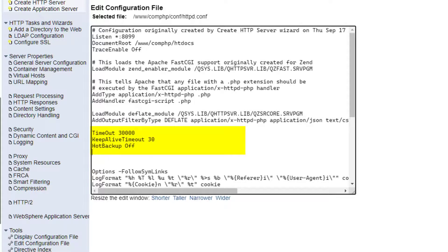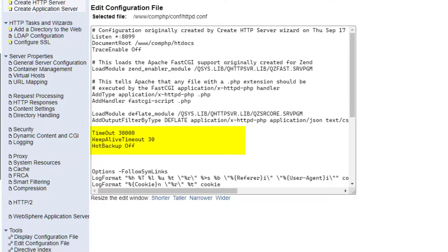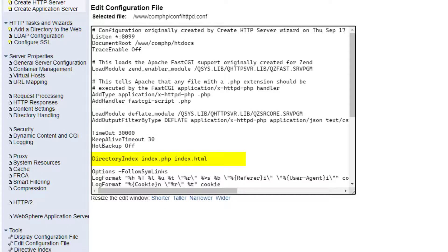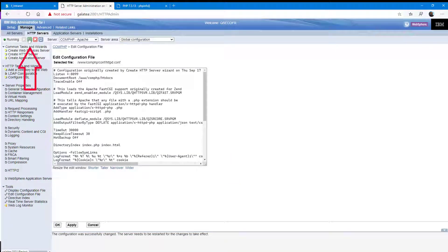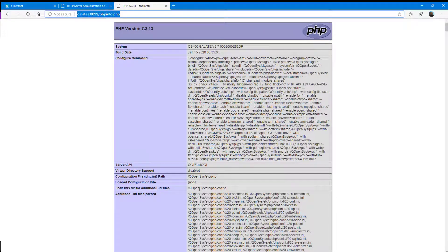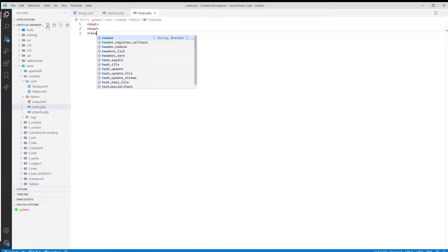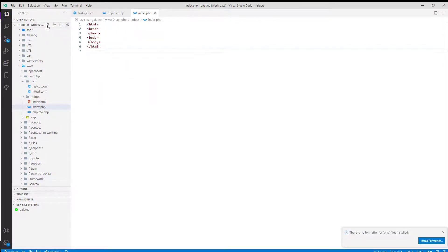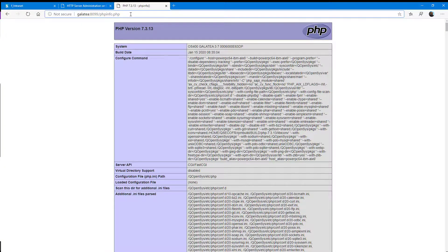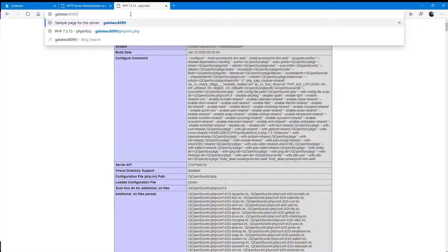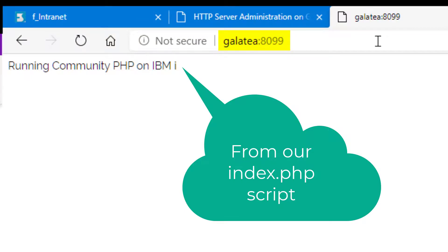The next line will allow our users to use older connections, making things go faster. We put a Timeout value of 300000, KeepAliveTimeout to 30, and HotBackup is off. We can now change the DirectoryIndex line, which will allow us to use index.php before index.html. We restart our server once again, and back to our browser just to check everything is OK. Back to Visual Studio Code to write an index.php file to test that we have everything correct. A quick echo statement will check PHP is being executed — it automatically saves. Back to the browser and yes, it executes our index.php script.